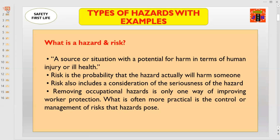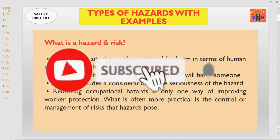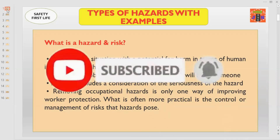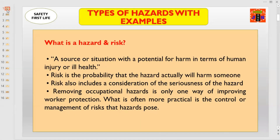Risk also includes a consideration of the seriousness of the hazard. But remember, removing occupational hazards is only one way of improving worker protection. What is often more practical is the control or management of risks that hazards are posing.